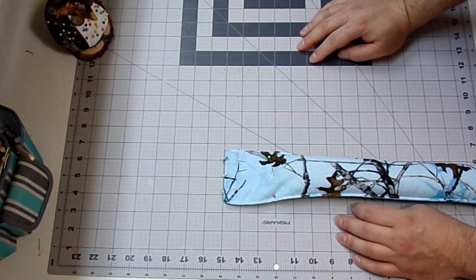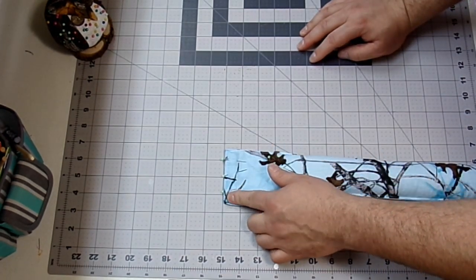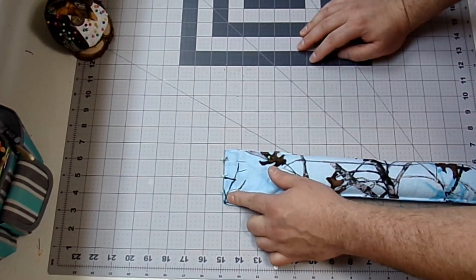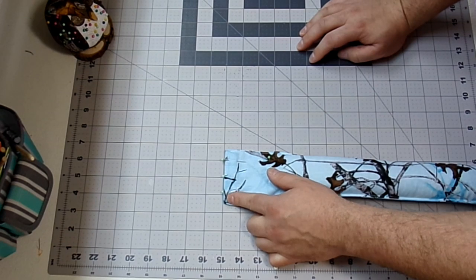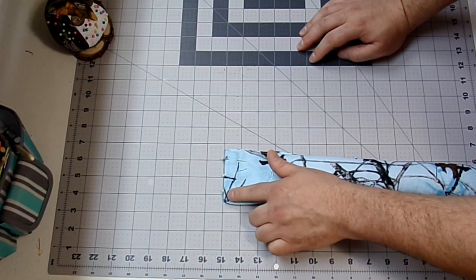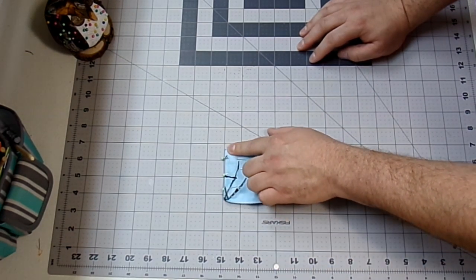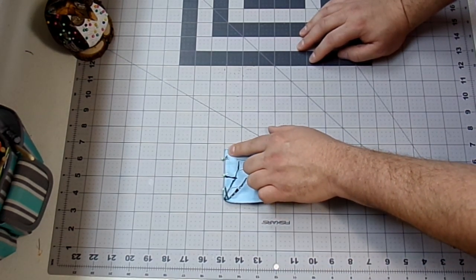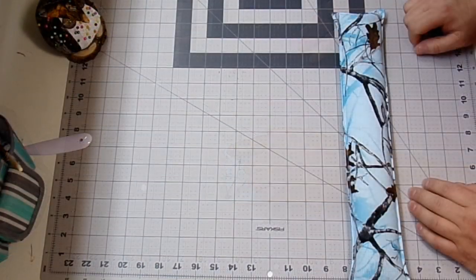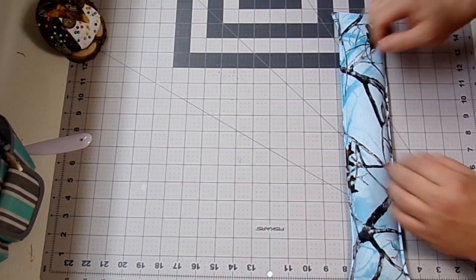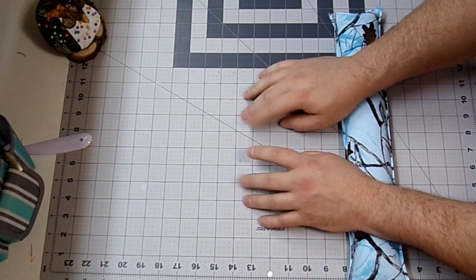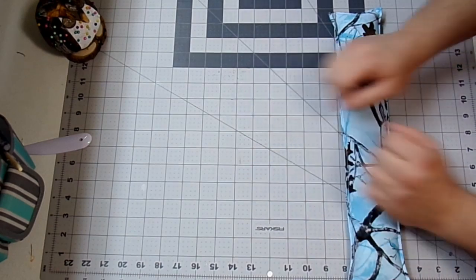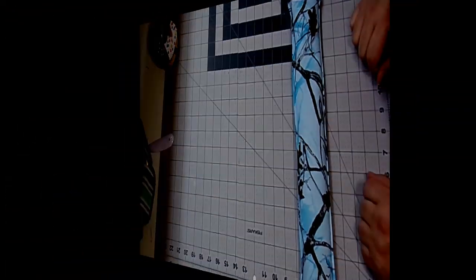Now finally I'm going to take this back over to my sewing machine. And with a scant 1/4 inch or a fat 1/8 inch seam allowance, I'm going to backstitch at the beginning. And sew my opening closed, backstitching at the end. And just that easy we have a nice wrist rest for our keyboard. Now on to the mouse rest.